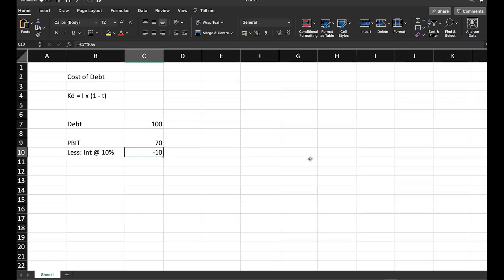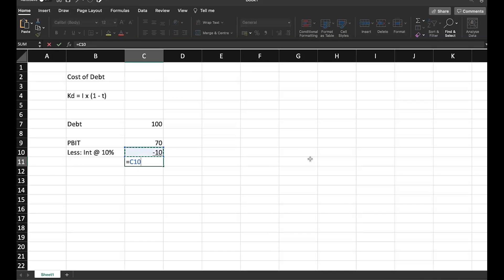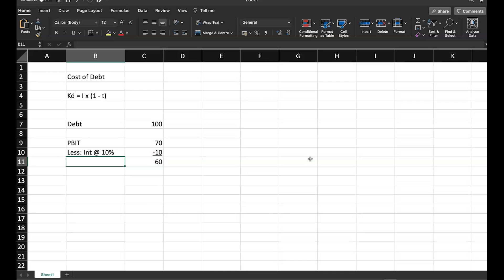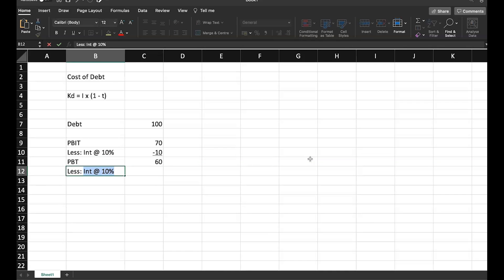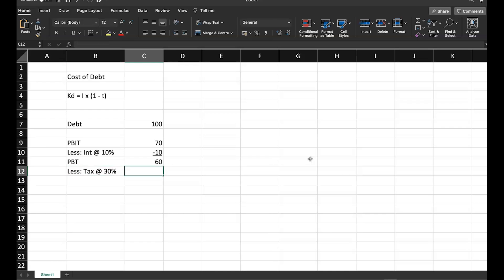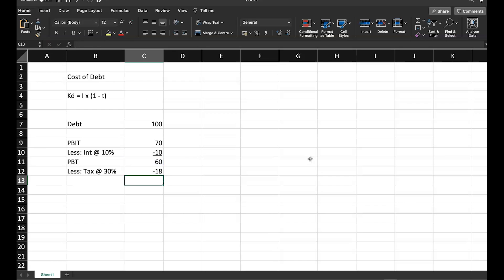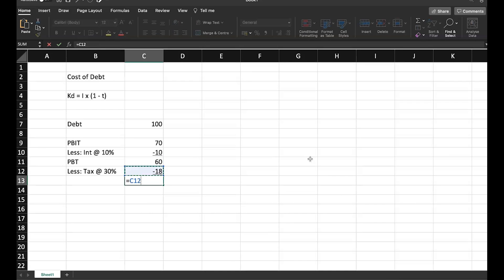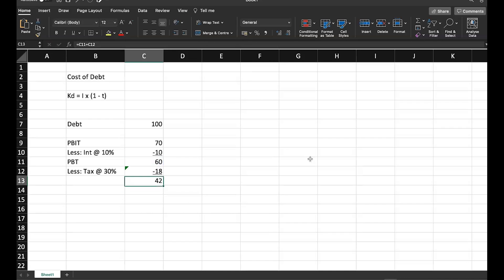It means 70 crore minus 10 crore. Remaining 60 crore is my profit before tax. And on this profit before tax, I have to pay taxes. Let's say tax at the rate of 30%. So 60 into 30% it is 18 crore. And eventually I have my profit after tax, which is 42 crore.